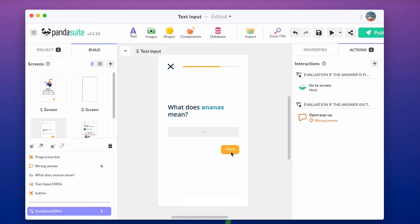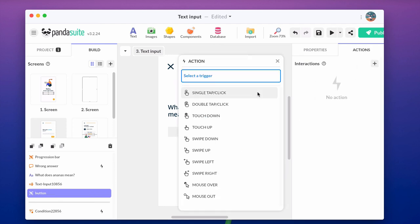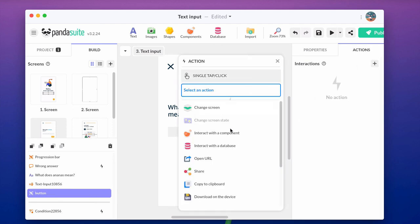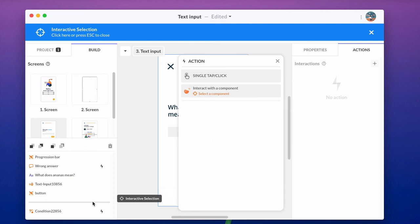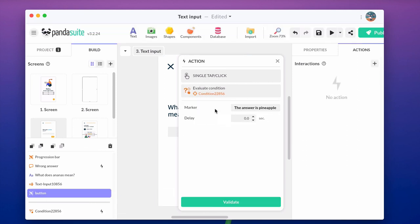Select this button and add an action. Interact with the component. Select the condition and evaluate condition for each condition.